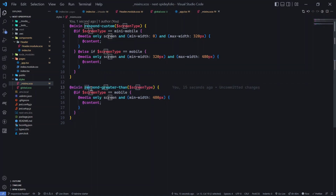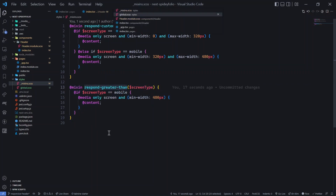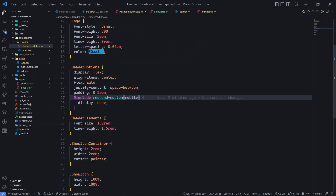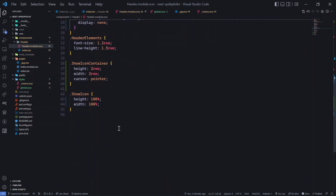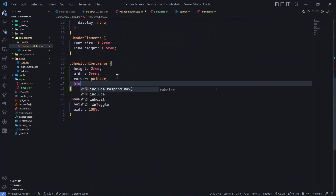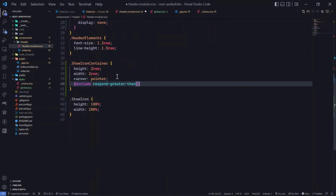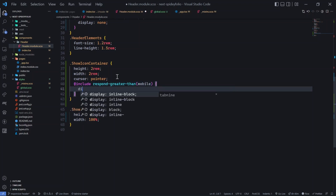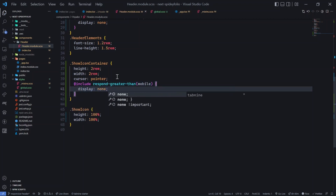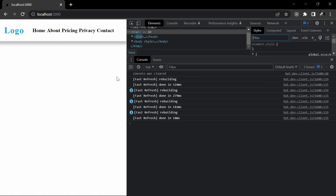Now this mixin makes more sense and adds readability. Back in the component, add @include respond_greater_than with 'mobile', and set display to none. And there we go — the expander button disappears on screens wider than 480px.